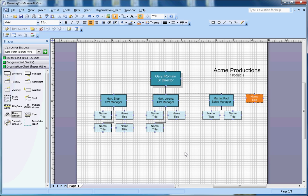Hopefully you like this video about how to create the org chart in Microsoft Visio. If you like this video, subscribe to my channel. Thanks for watching, bye bye.